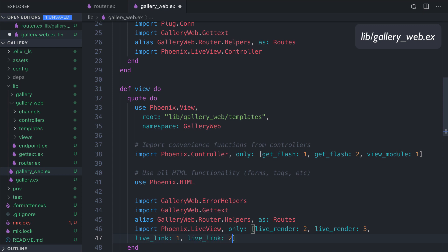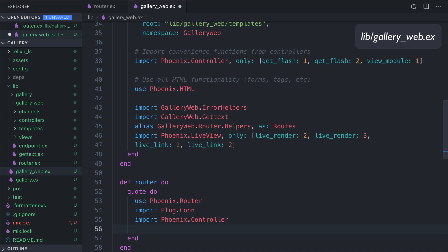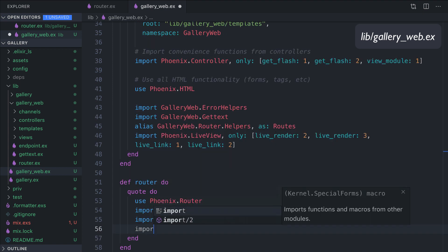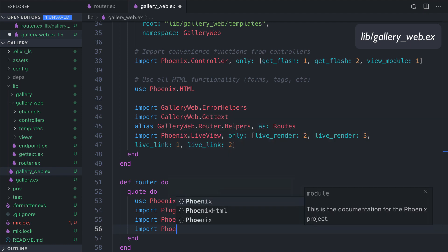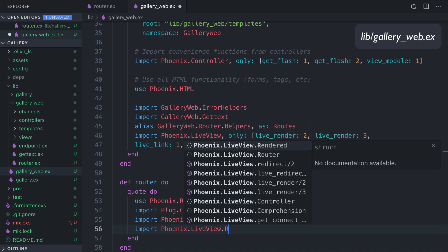These are the functions that will be available in our view. And then in the router function, import Phoenix.LiveView.Router.